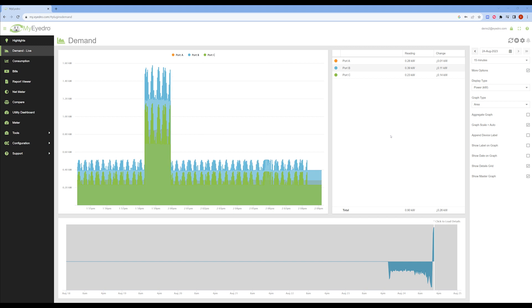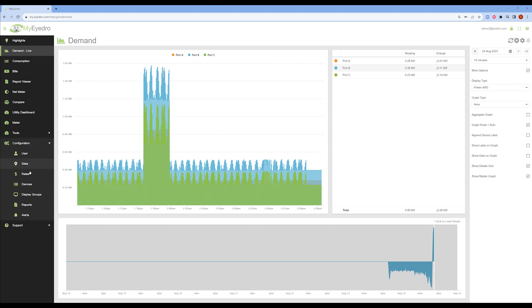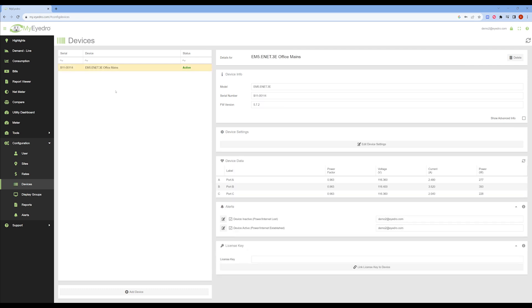Simply navigate to the Devices page under Configuration. Select your device from the list and click the Edit Device Settings button.